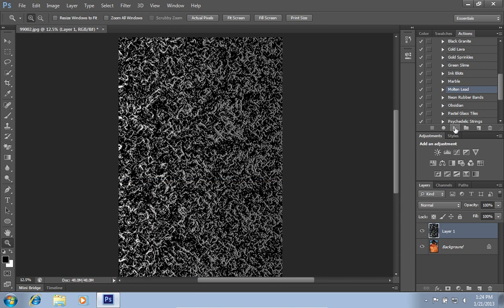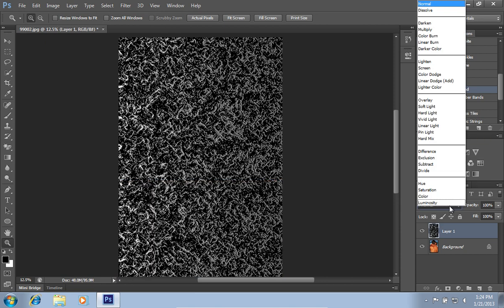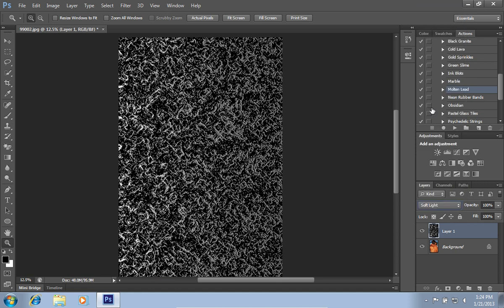When you are done, navigate to the Layers tab and select the Soft Light Overlay mode from the drop-down list.